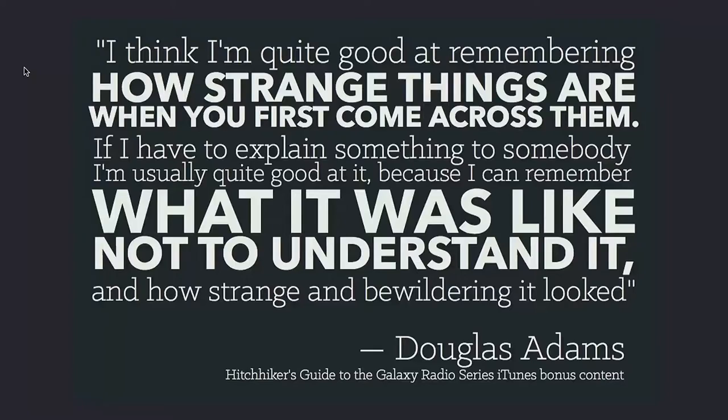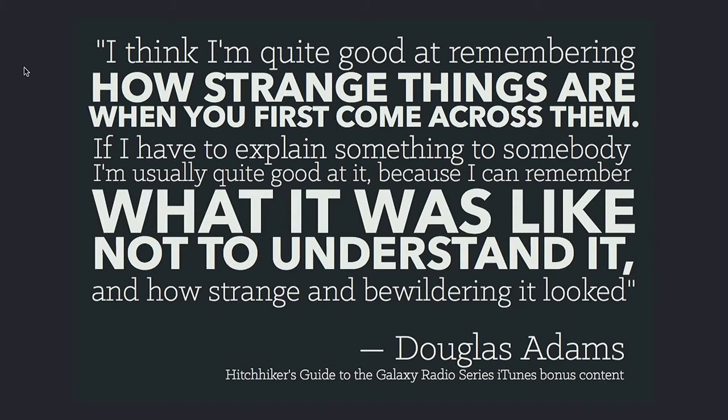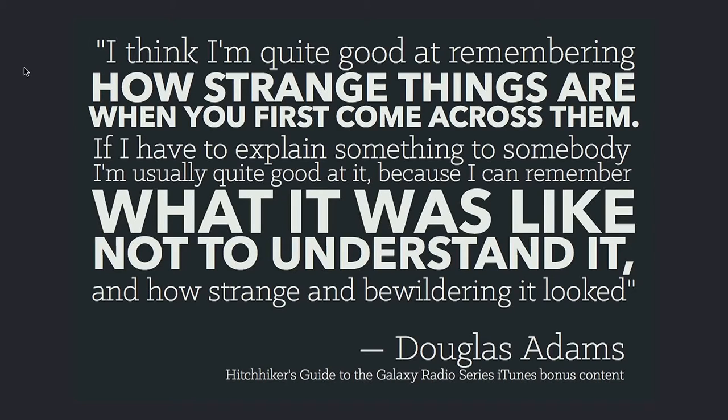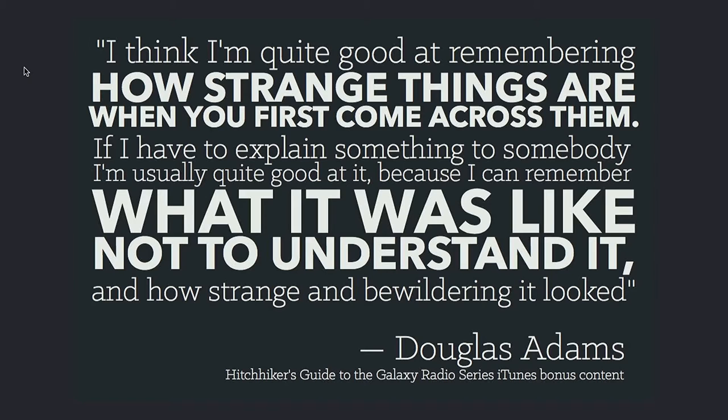I came across this quote by Douglas Adams in an interview. He says, 'I think I'm quite good at remembering how strange things are when you first come across them. If I have to explain something to someone, I'm usually quite good at it, because I can remember what it was like not to understand it, and how strange and bewildering it looked.' Most people, when they try to explain something, usually do a bad job because they've forgotten all the things they didn't know at the time. And that's me. I forget that sort of thing all the time.